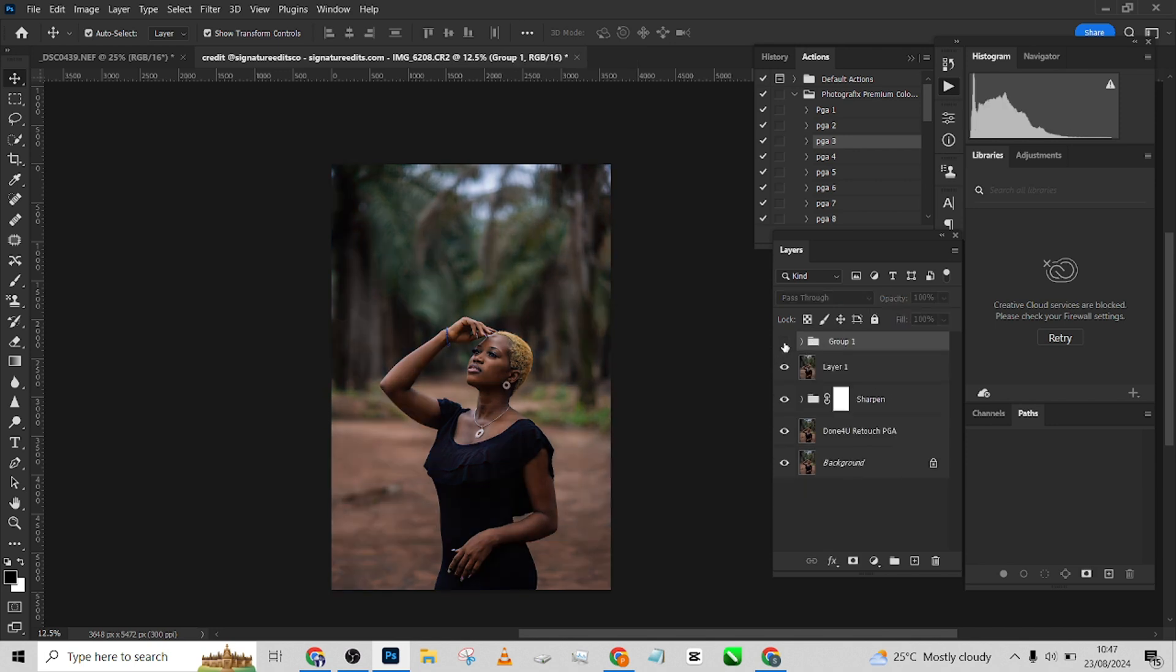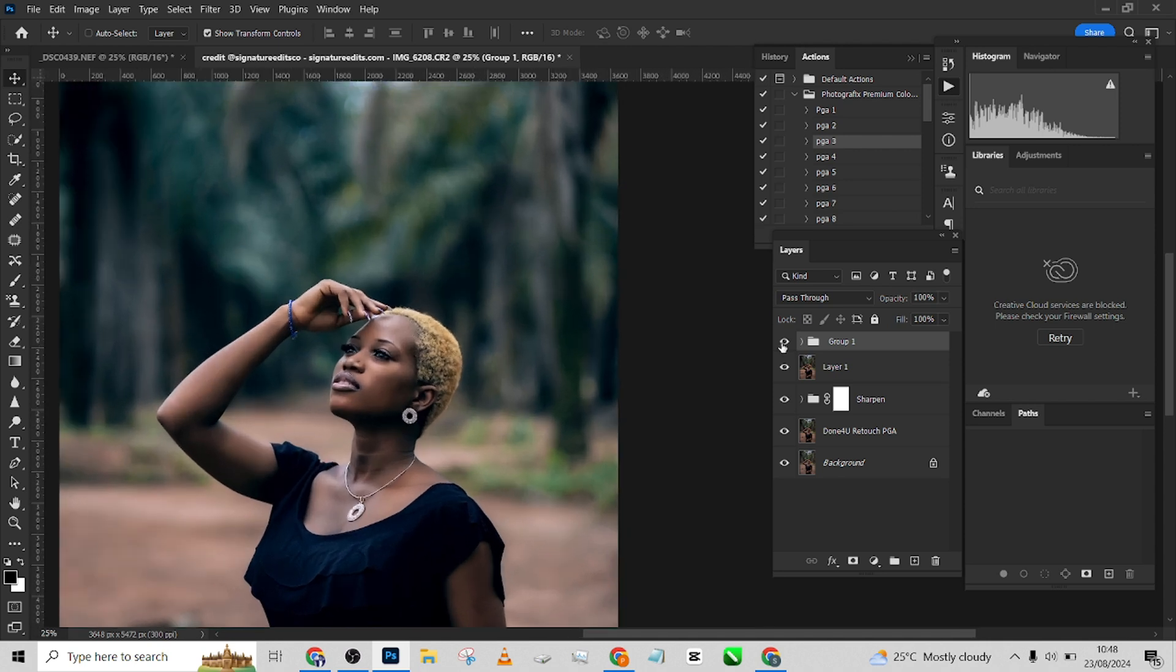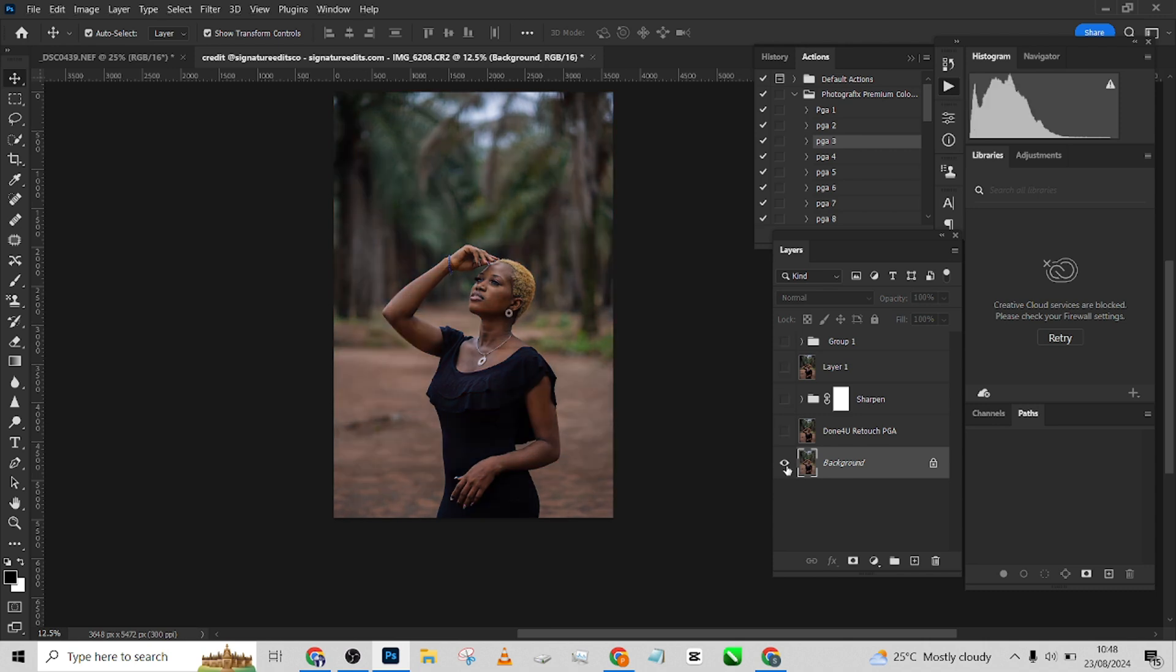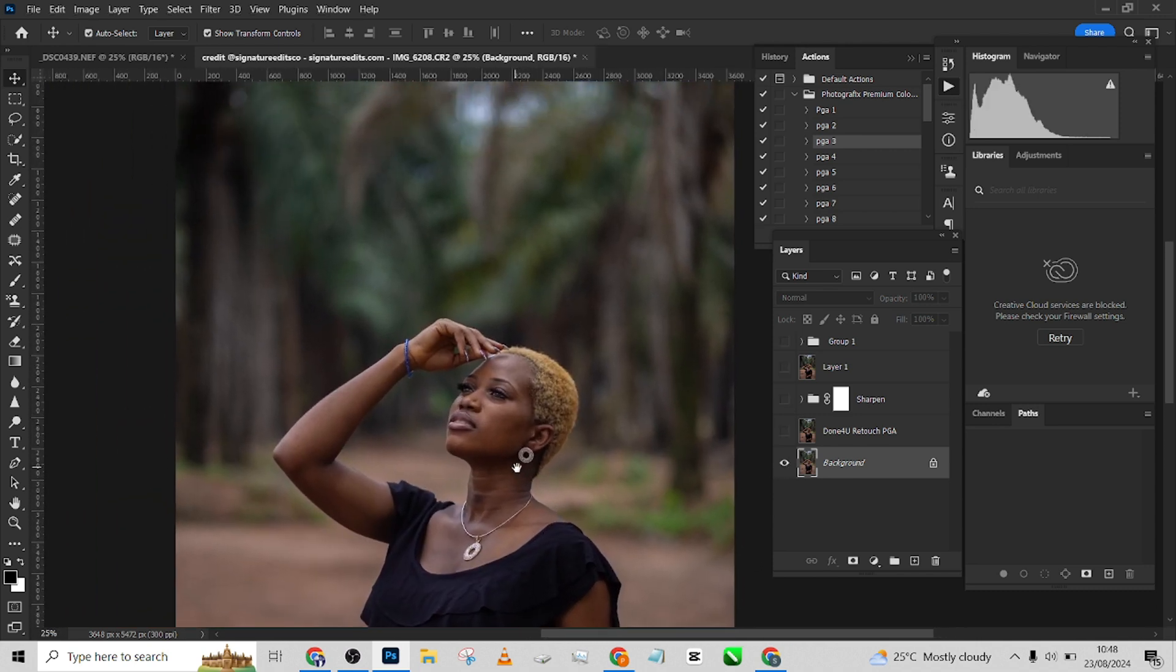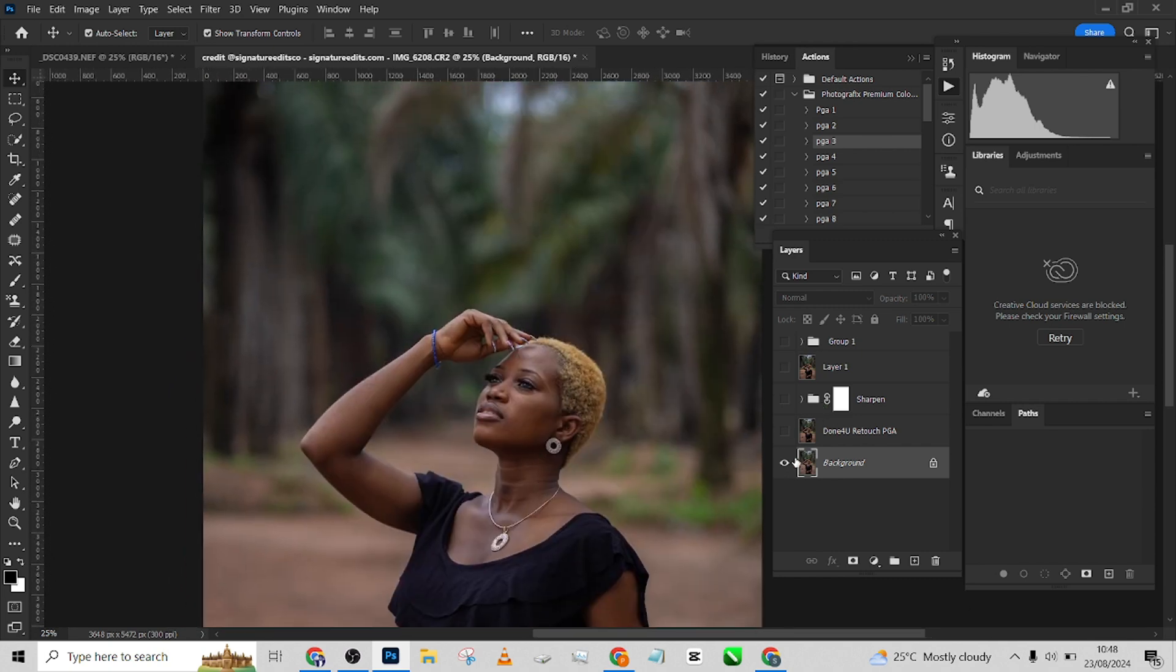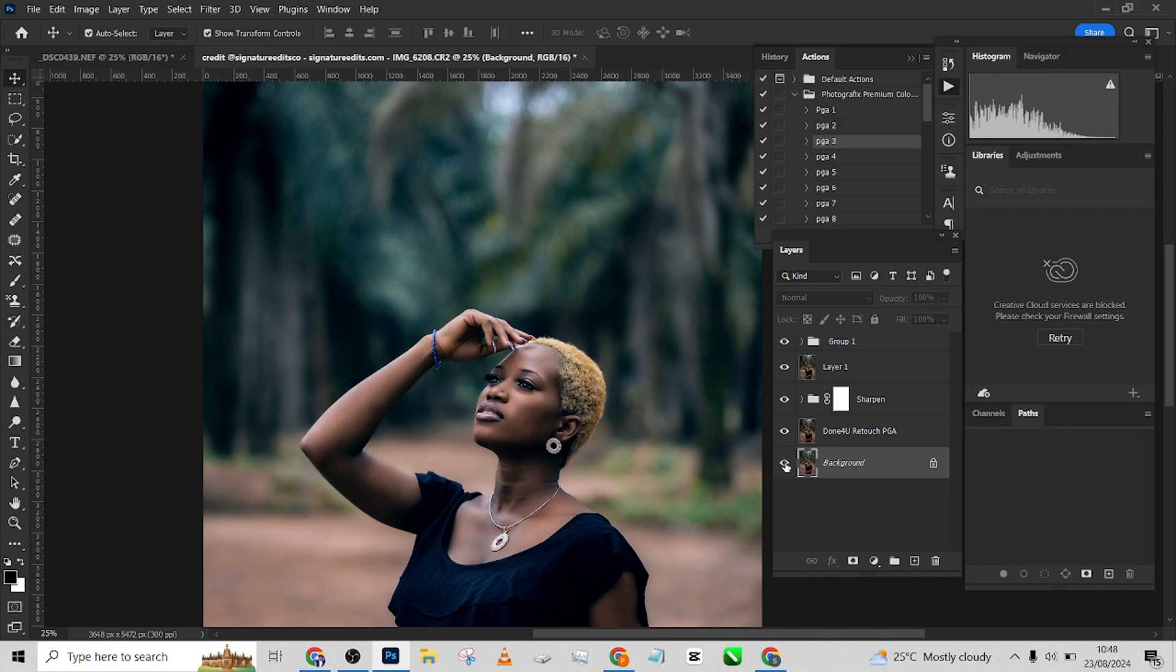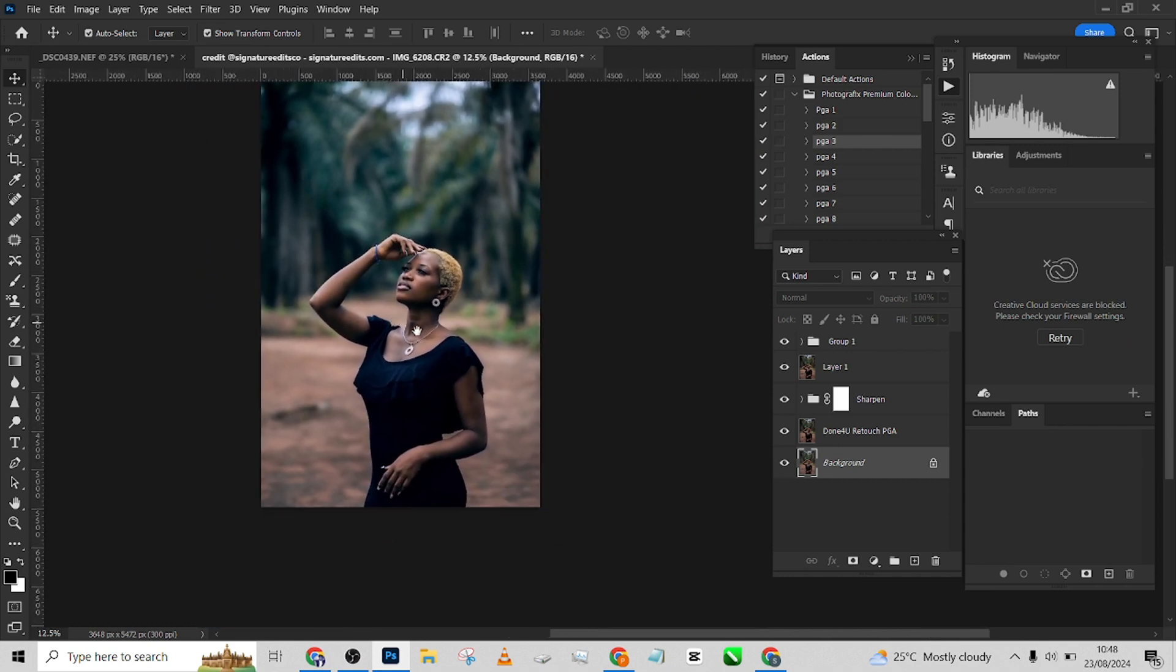To get something like this. Look at it before the color grade, look at the after. As you can see, it's very simple. So let's look at the overall before and after of this image. Look at the overall before, look at the after.